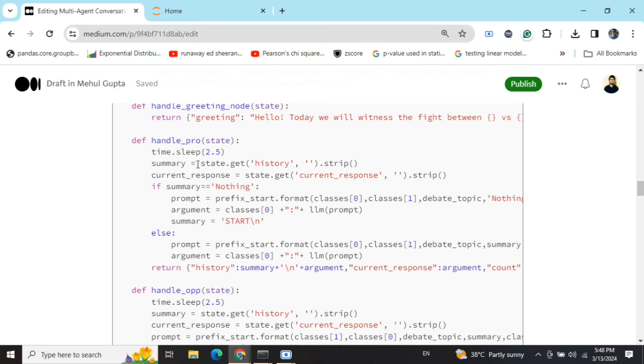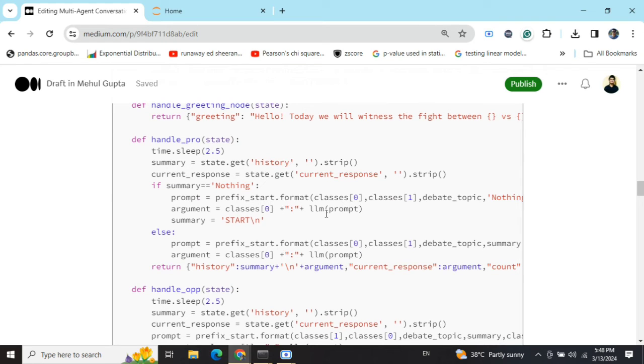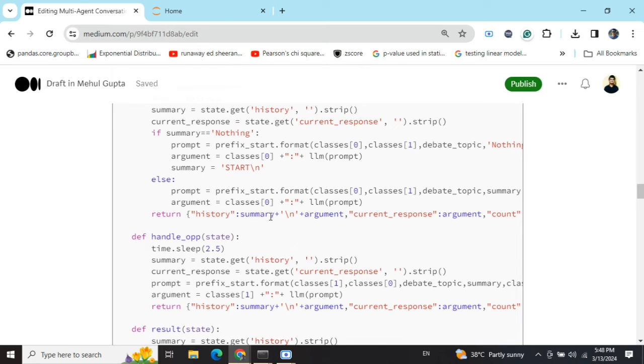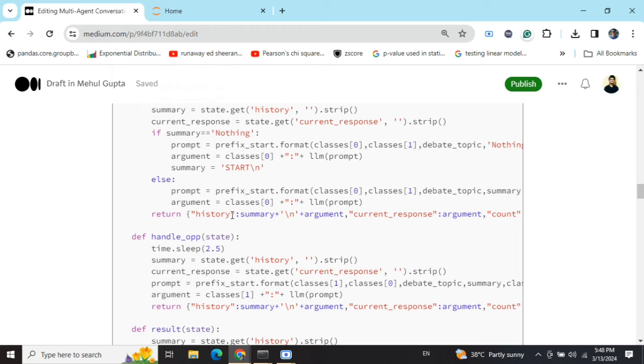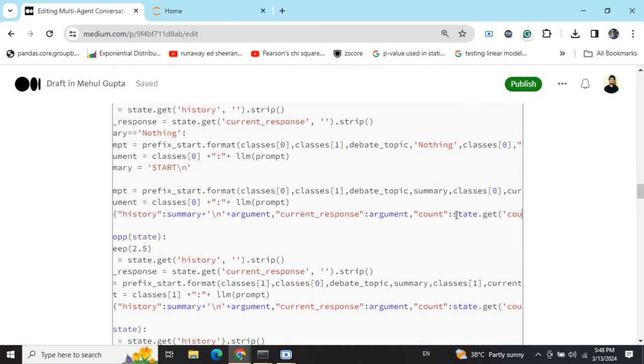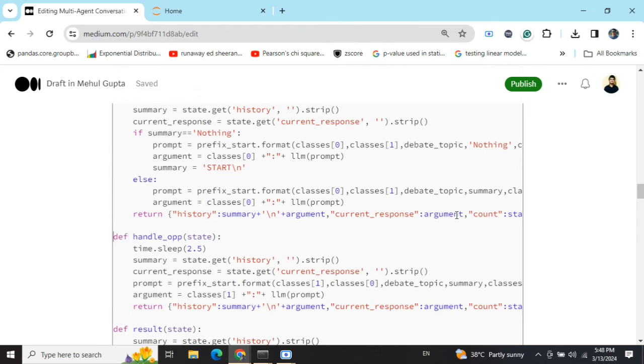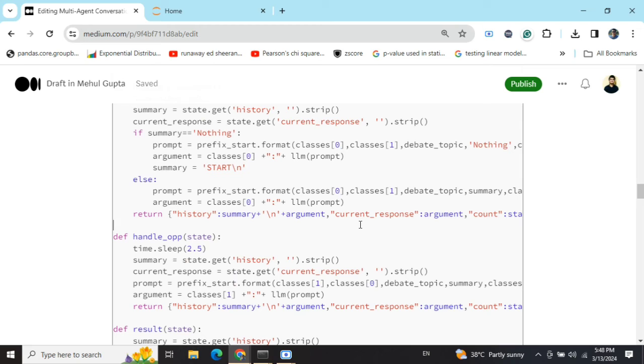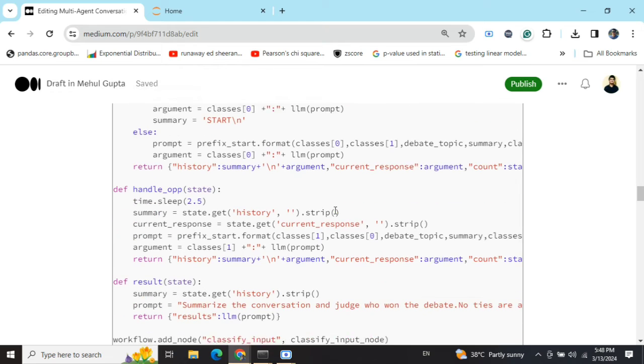Once you enter this particular graph node, we are passing all these values and getting the LLM response. Once we are completing this particular node, we are updating a few values. First is the history. In the existing history, we are adding the current response given. This is the current response, which we are maintaining separately, and count equals to count plus one. We are doing a plus one so that the conversation count increases because we would be breaking this conversation when a certain threshold is reached.